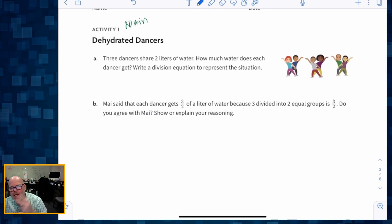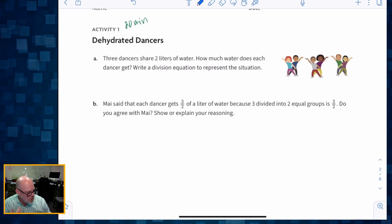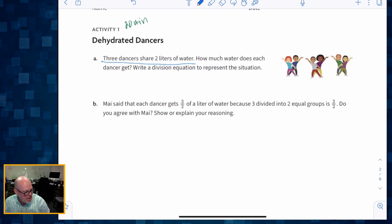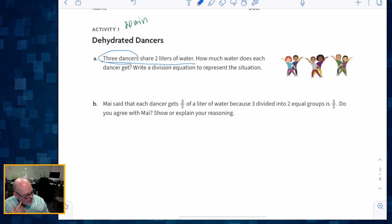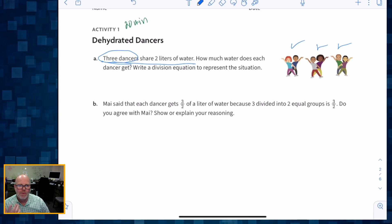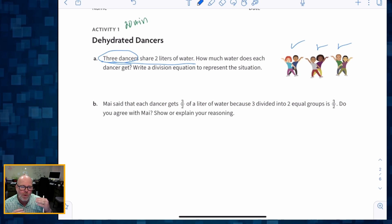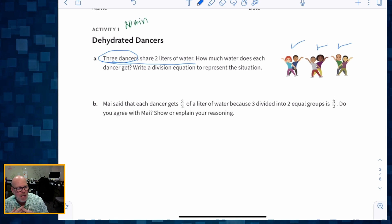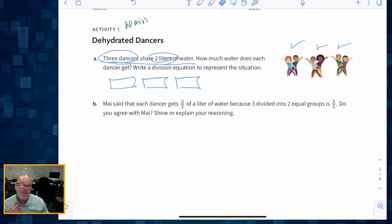In our first activity, we have two parts. Students will generally be working in pairs. The first question is: three dancers share two liters of water — how much water does each dancer get? Parents and teachers, you're going to watch for what kinds of images and thinking the students will use when drawing pictures. Are they going to draw three things and try to cut it into two pieces? Because that would be incorrect in this case.